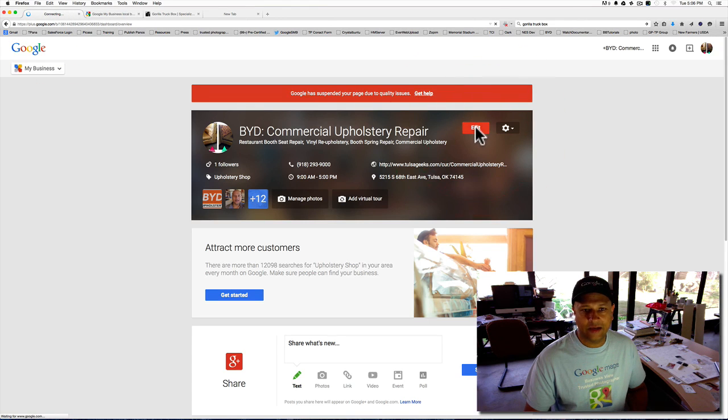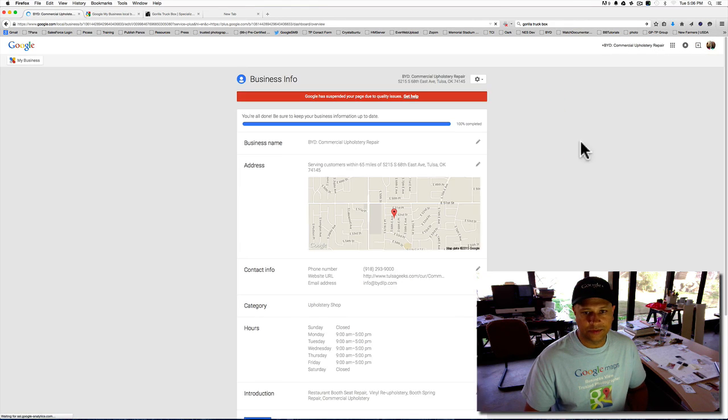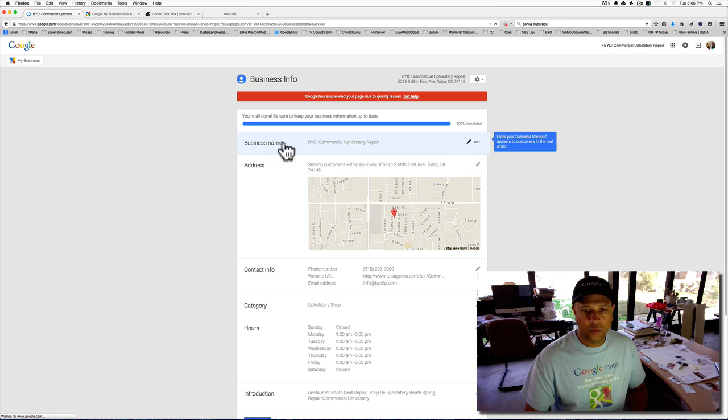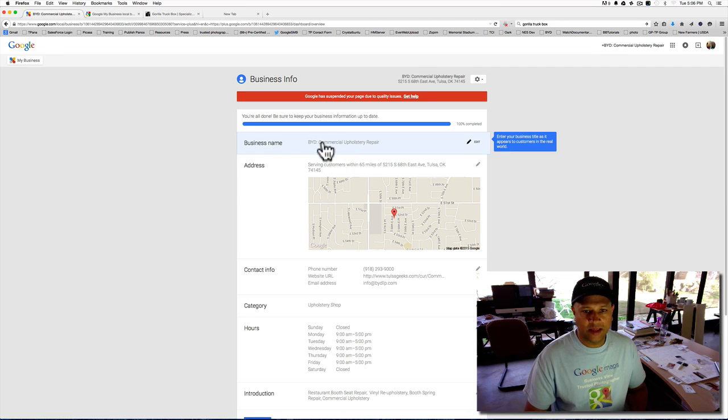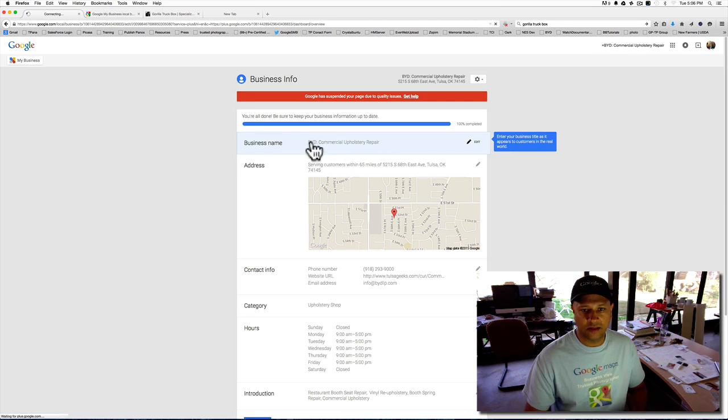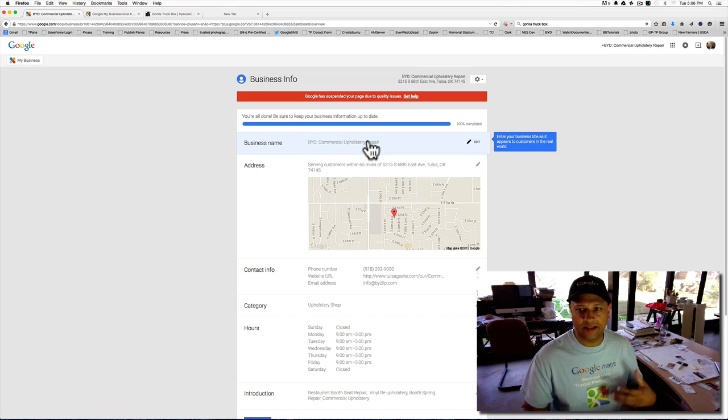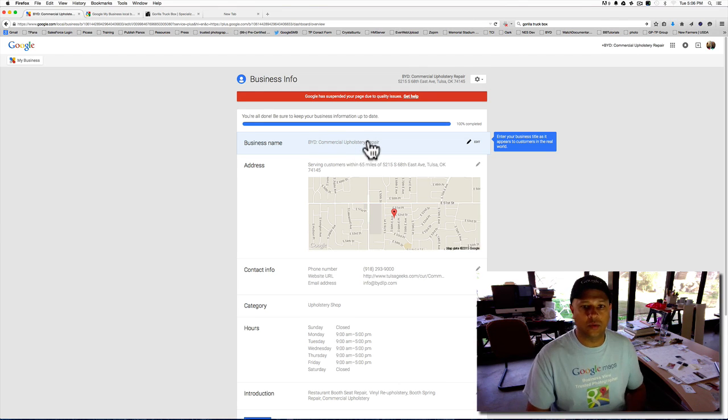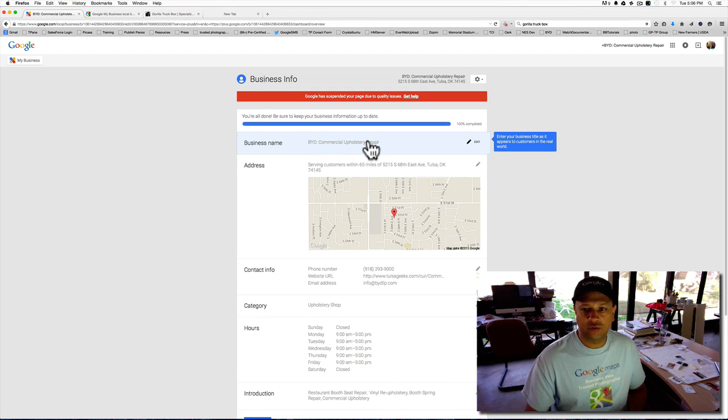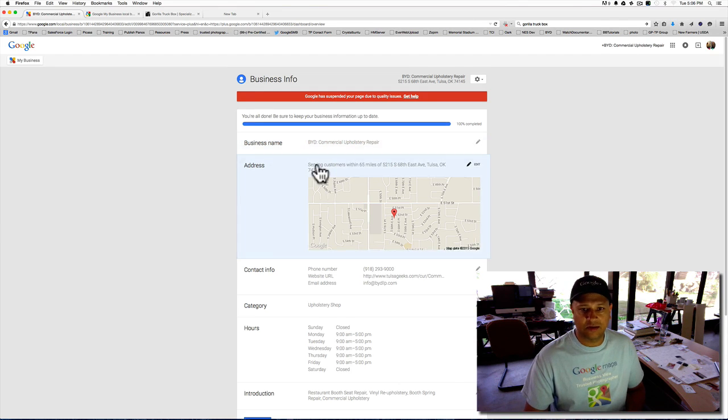If you click on Edit Your Information, you want to make sure that your business name is how your customers see you, like BYD commercial upholstery repair. That's what we do, and upholstery repair is the name of the business, location of the home office.